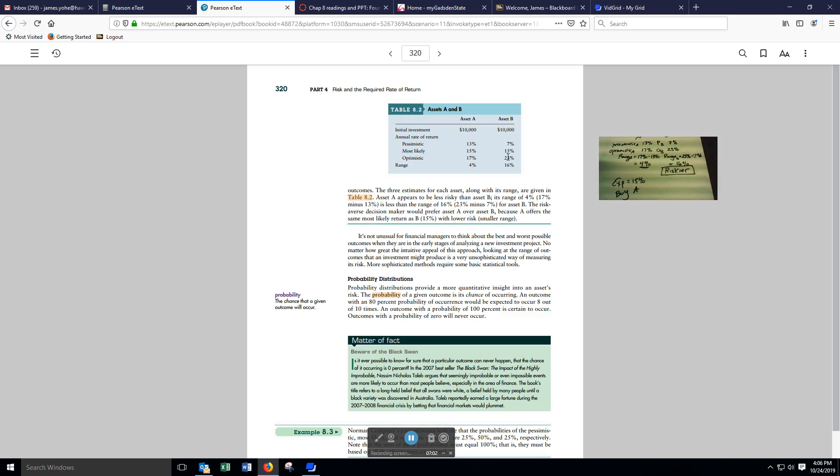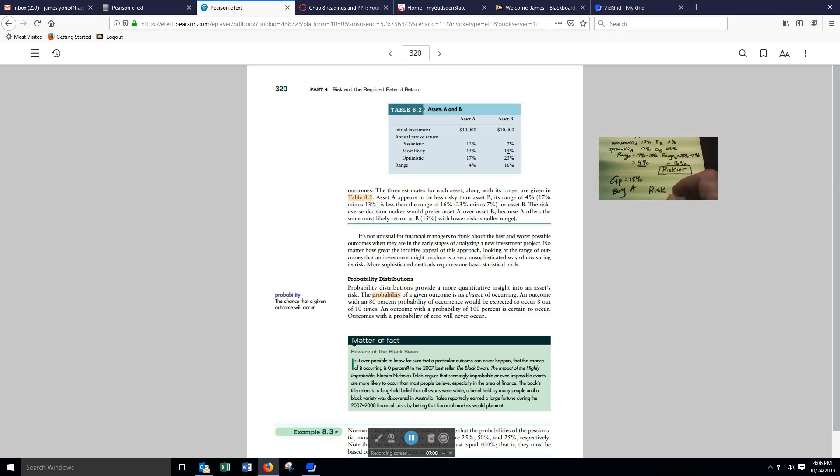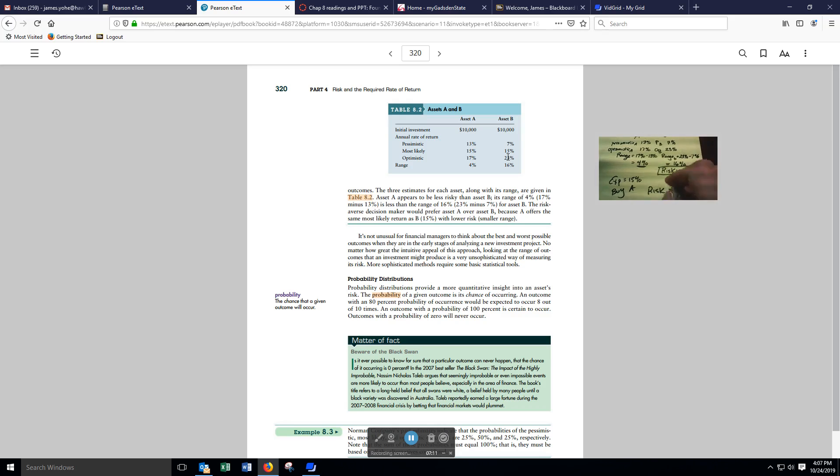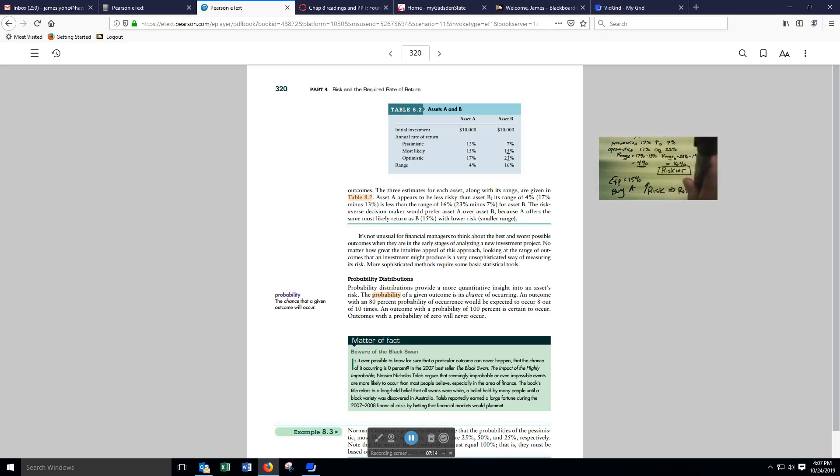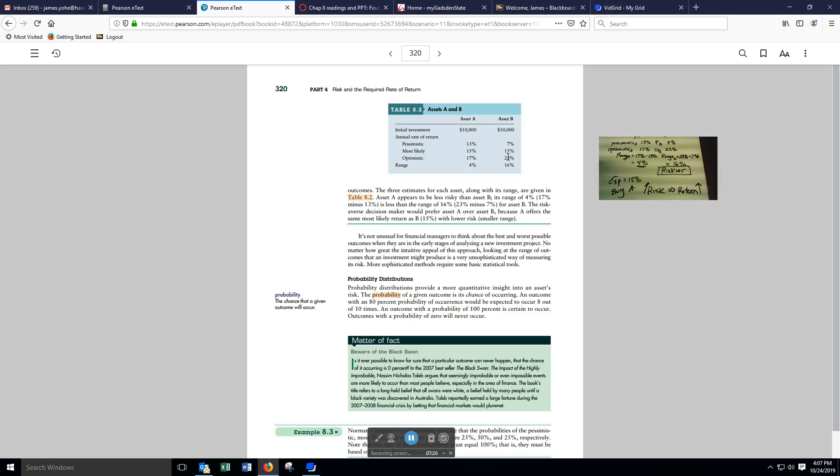Remember, there's a trade-off between risk and return. To get me to accept more risk, you have to increase the return that I'm getting on these two assets.